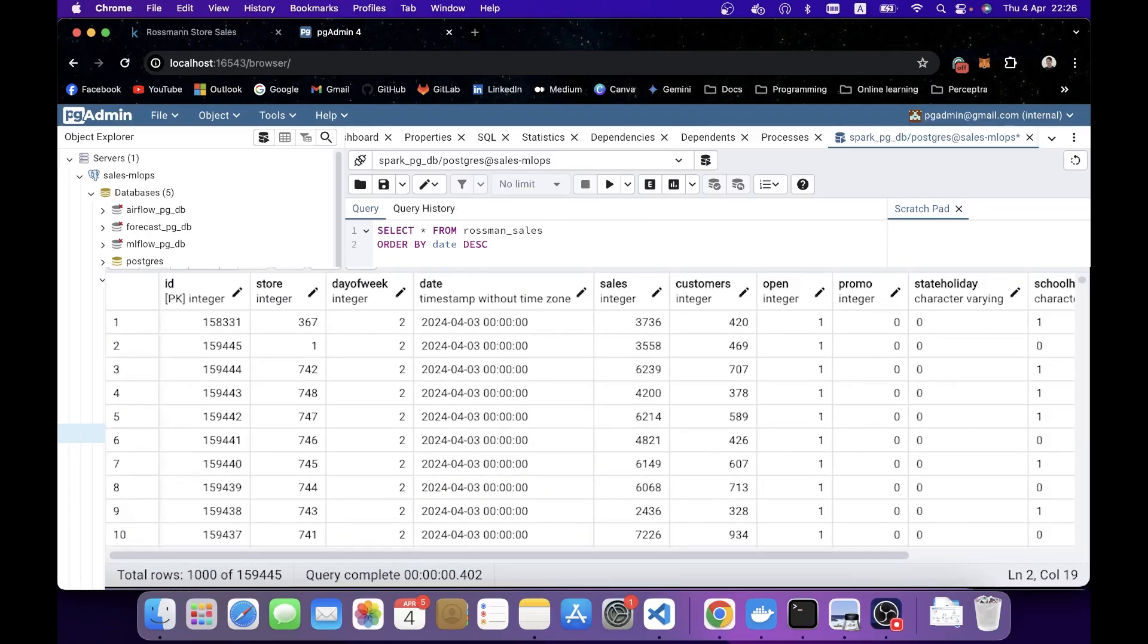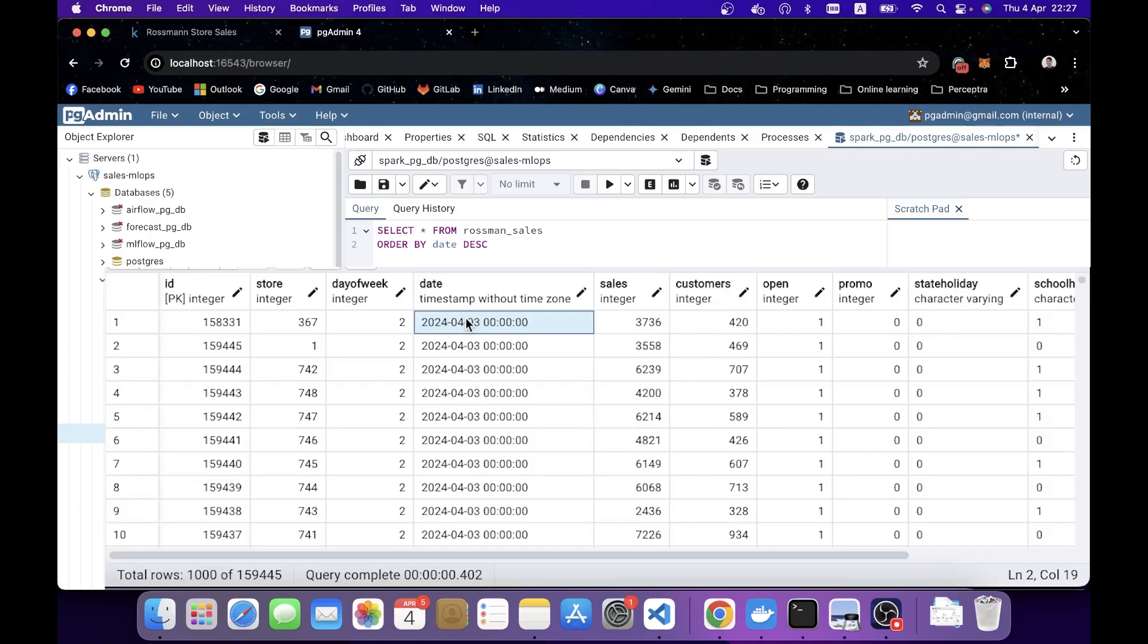You can notice that the top row or latest row, the date is yesterday, because as of the day of recording, I'm recording on 4th of April, and the latest date in the table here is 3rd of April. This is intentional because I want to make as real and smooth data streams as possible.